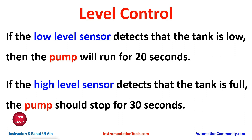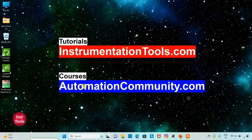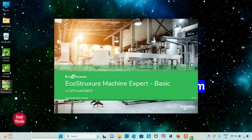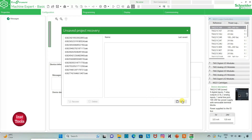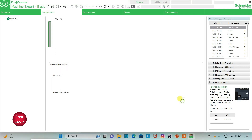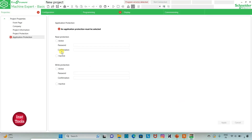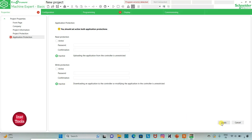Let's move to EcoStruxure Machine Expert where we will draw a ladder diagram for this example. I will open EcoStruxure Machine Expert Basic. I will keep read protection as inactive and write protection as inactive, and then click on Apply.